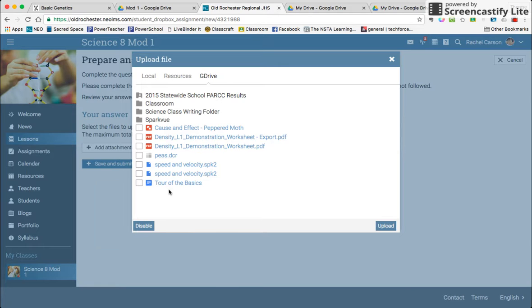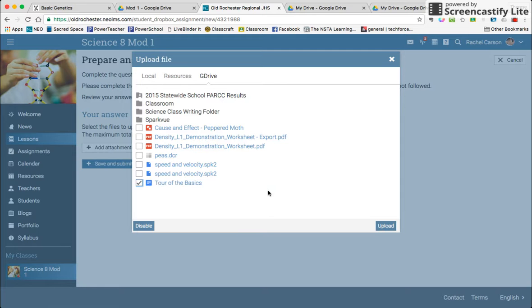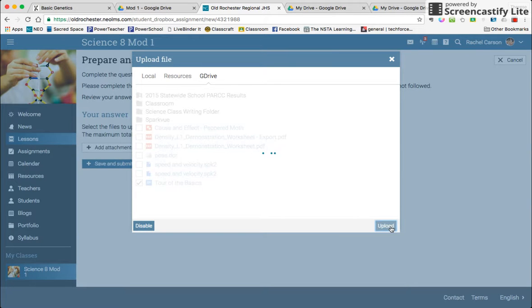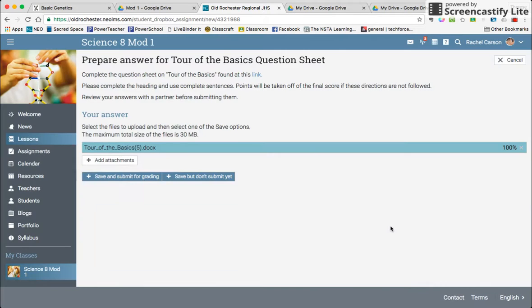Here is the Tour of the Basics right at the bottom of this page. So I put a check mark in the box and click upload. Then you'll notice Tour of the Basics is here 100% uploaded. I don't need to add anything else.